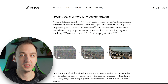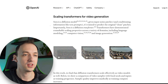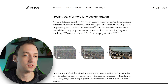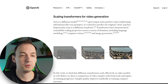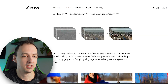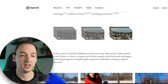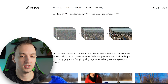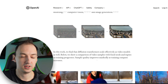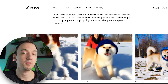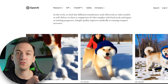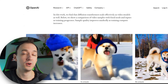This merges the worlds of diffusion and transformers. Sora is a diffusion model: given input noisy patches, it's trained to predict the original clean patches. Importantly, Sora is a diffusion transformer. Transformers have demonstrated remarkable scaling properties across language modeling, computer vision, and image generation, and here they find that diffusion transformers scale effectively as video models as well. They show a comparison of video samples with fixed seeds as training progresses — sample quality improves markedly as training compute increases, moving from pure noise to accurately representing what you input as a prompt.